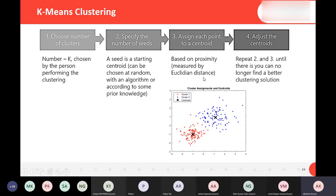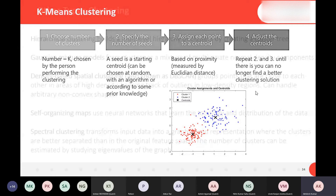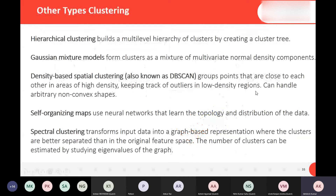During the clustering iterations, each point is assigned to the nearest centroid, and then the centroid is adjusted. This process repeats until the clusters converge.